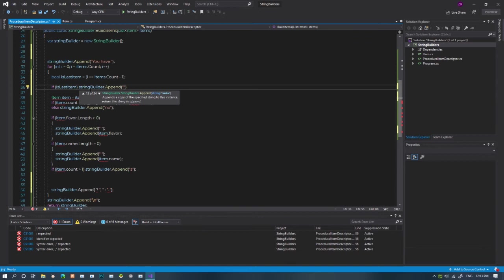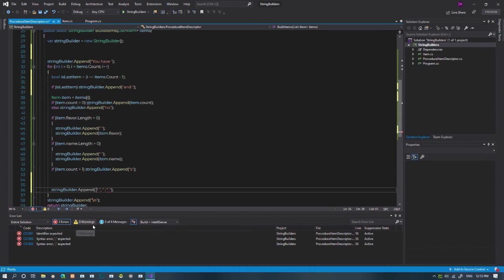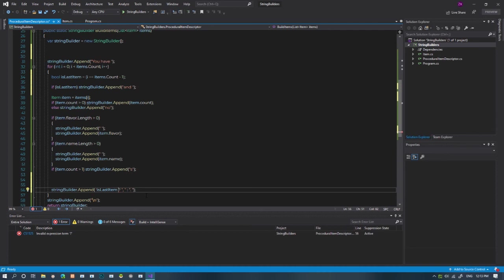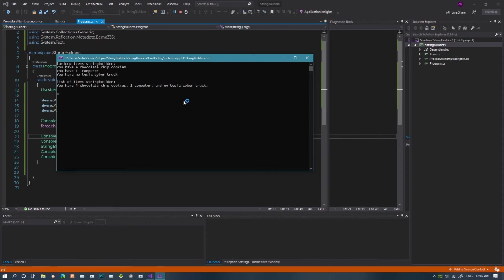That code where the comma and period is, we can just add the isLastItem bool with a not operator at the beginning. I think it's working perfectly. Let's take a look at the before and the after. That's so clean.